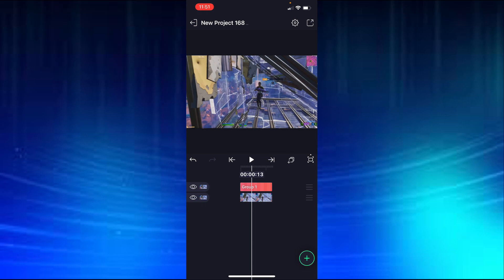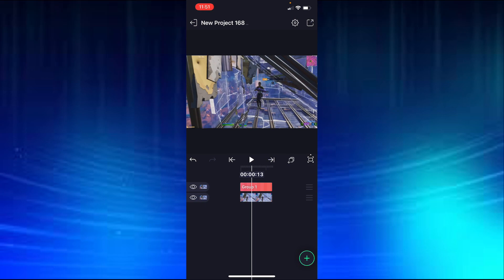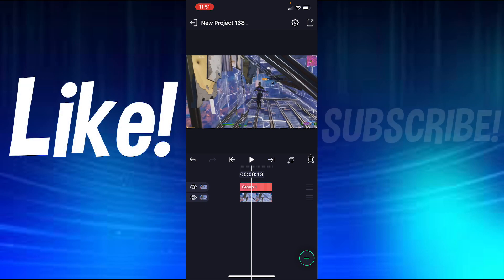So yeah, if this tutorial did help you out a bit, make sure to leave a like and subscribe. And yeah, see you guys in the next one.